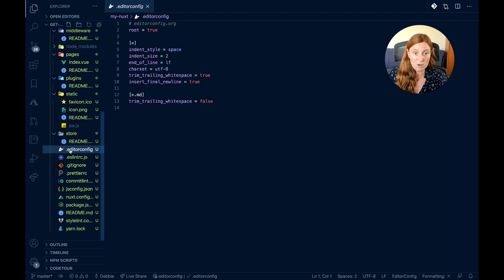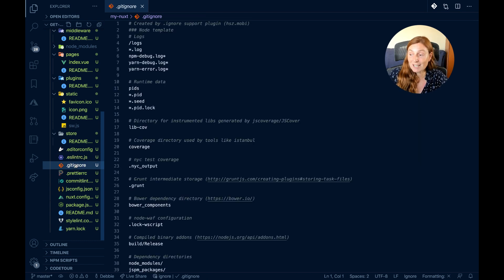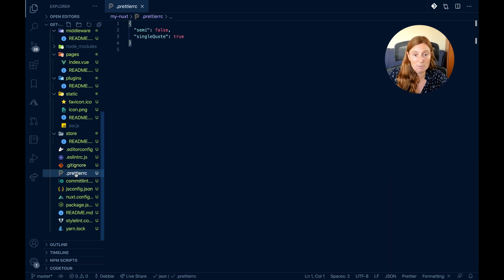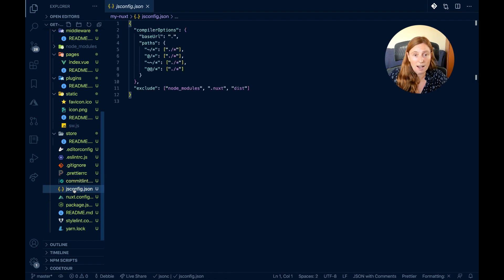I've got my editor config for tabs vs spaces preferences. My linting file is set up with Nuxt.js, Prettier, prettier-vue, prettier-recommended, and prettier-nuxt-recommended — and I can add rules as I wish. There's a .gitignore already filled out. My .prettierrc lets me configure things like single vs double quotes. Commitlint is set up and working. And my jsconfig — I don't need to touch it but it's there if needed.